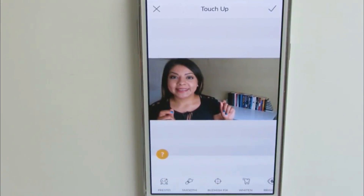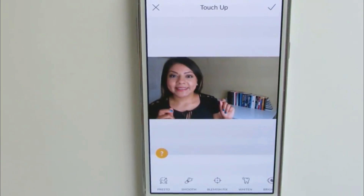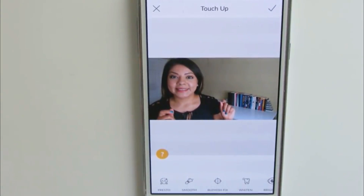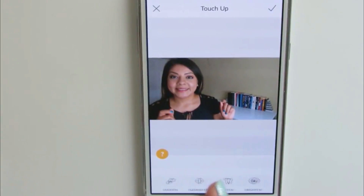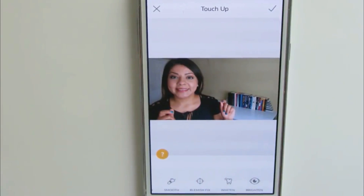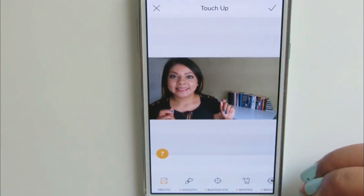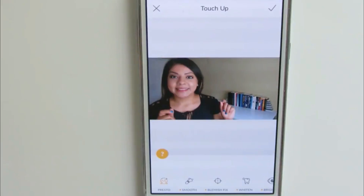The next option is Touch-ups. This is one of the features you have to pay $3.99 for — and to clarify, that's a one-time payment, not a monthly fee like the desktop software. They have smooth skin, blemish fix, teeth whitening, eye brightening, and nip-tuck. For the most part, I just come here and use the Presto option, which instantly clarifies the whole picture for you. That's what I use. I'll go ahead and X out of that.